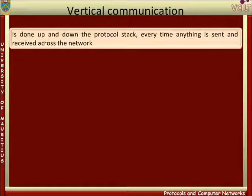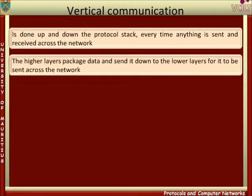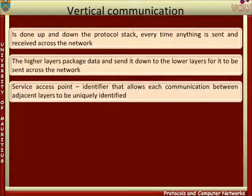And finally, the application is processed up and down the protocol stack every time anything is sent across the network, and of course whenever anything is received. This occurs because the higher levels are implemented as logical functions in software. There is no actual physical connection. The higher layers package data and send it down to the lower layers for it to be sent across the network. At the very lowest level, the data is sent over the network. The interface between two layers in the same system is called a service access point. One of the features of a service access point is that it has an identifier or an address, which allows each communication between adjacent layers to be uniquely identified.